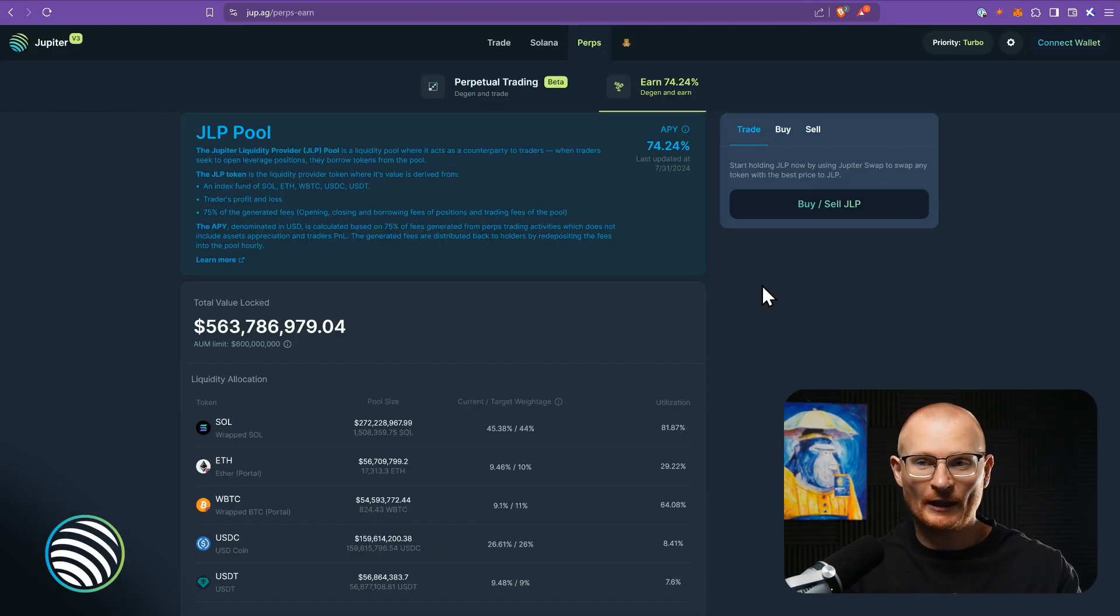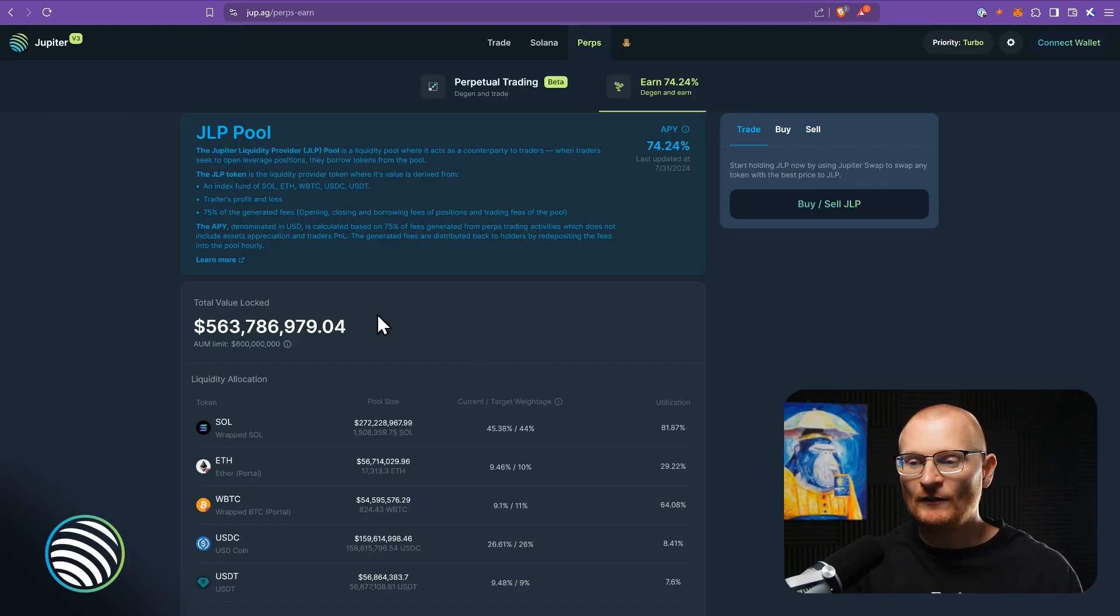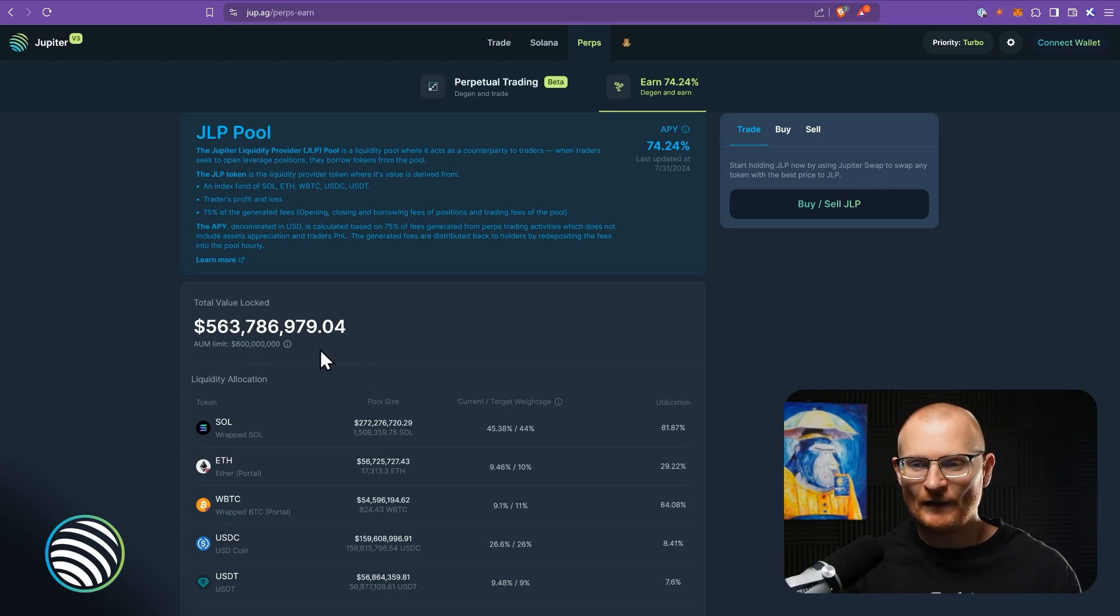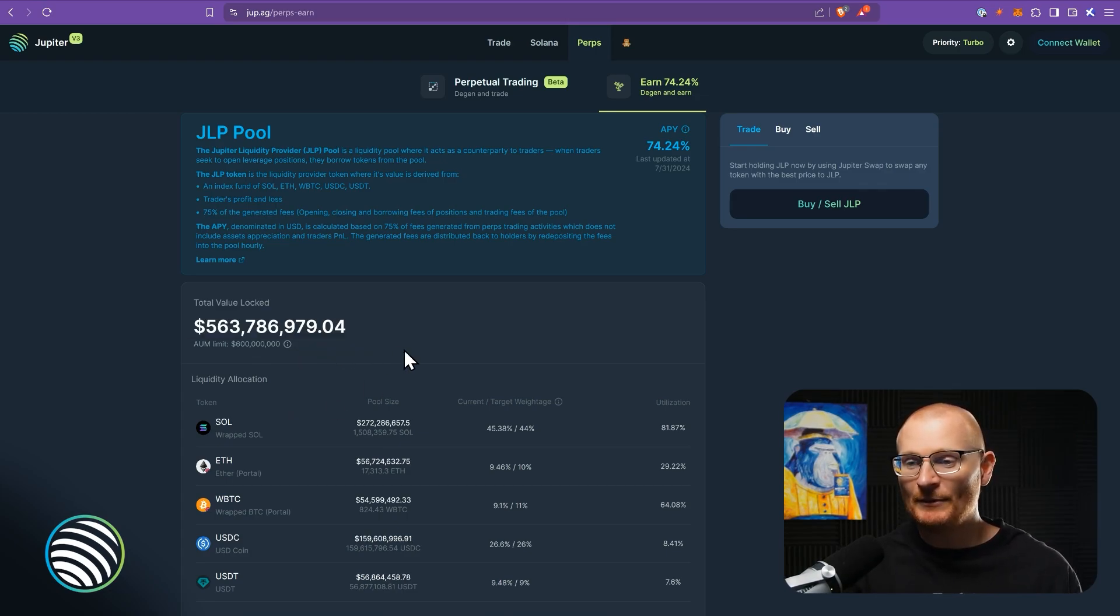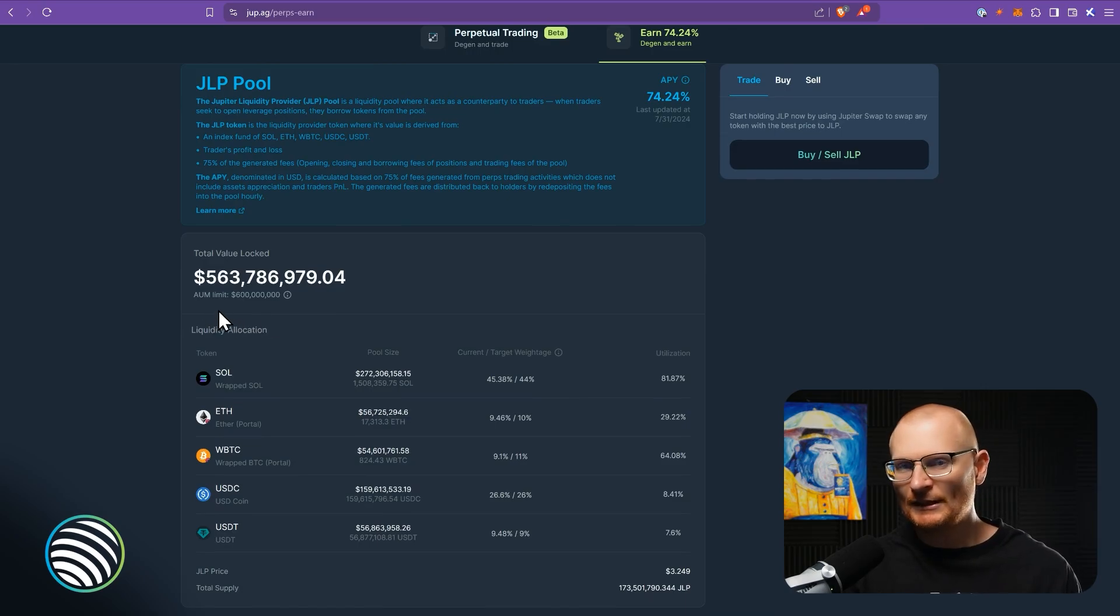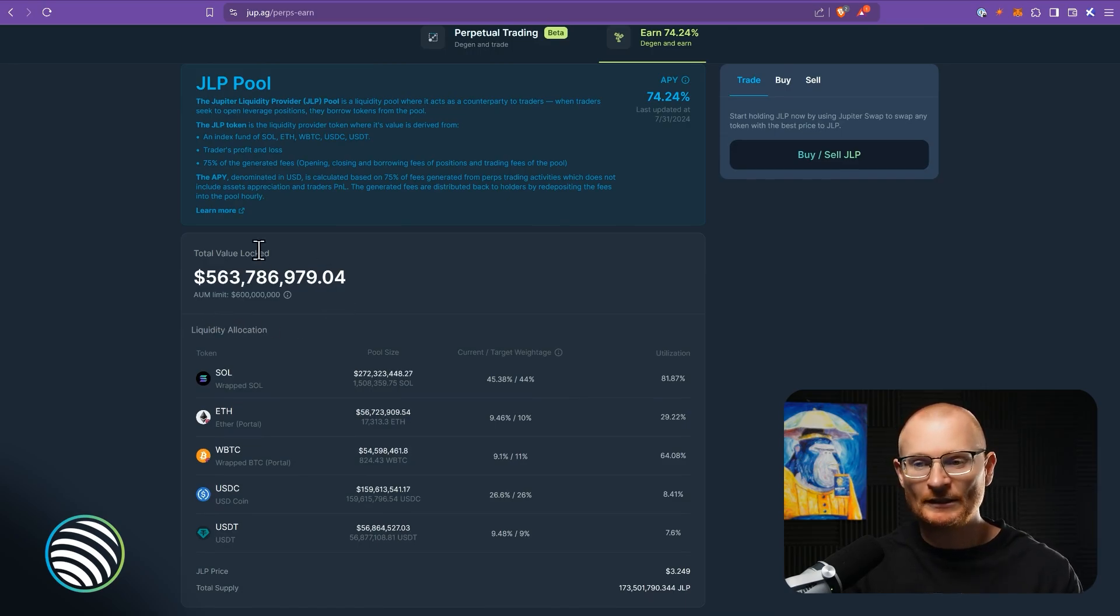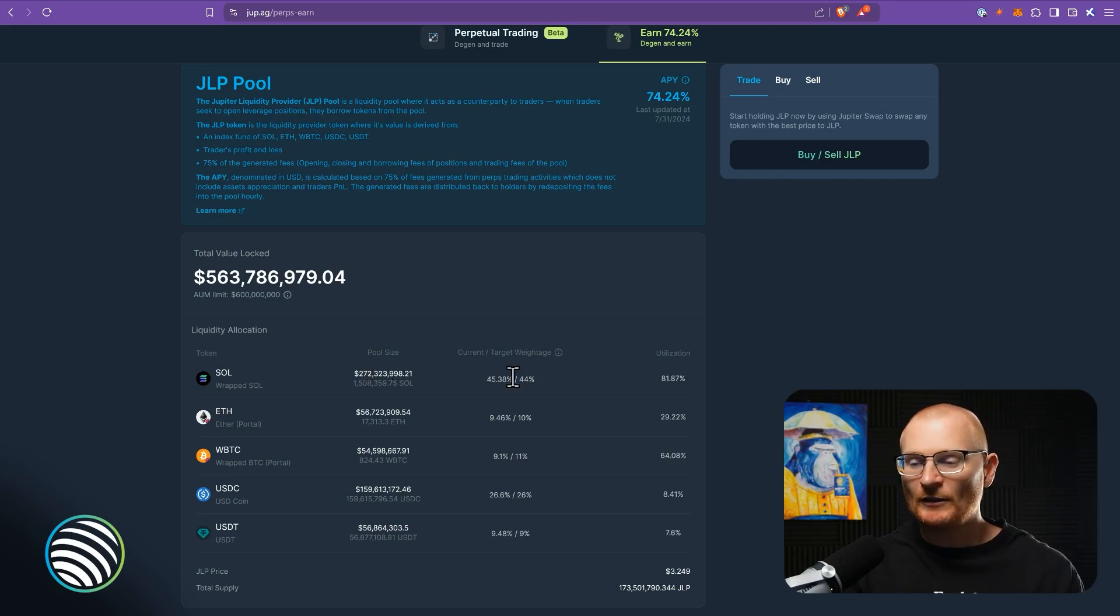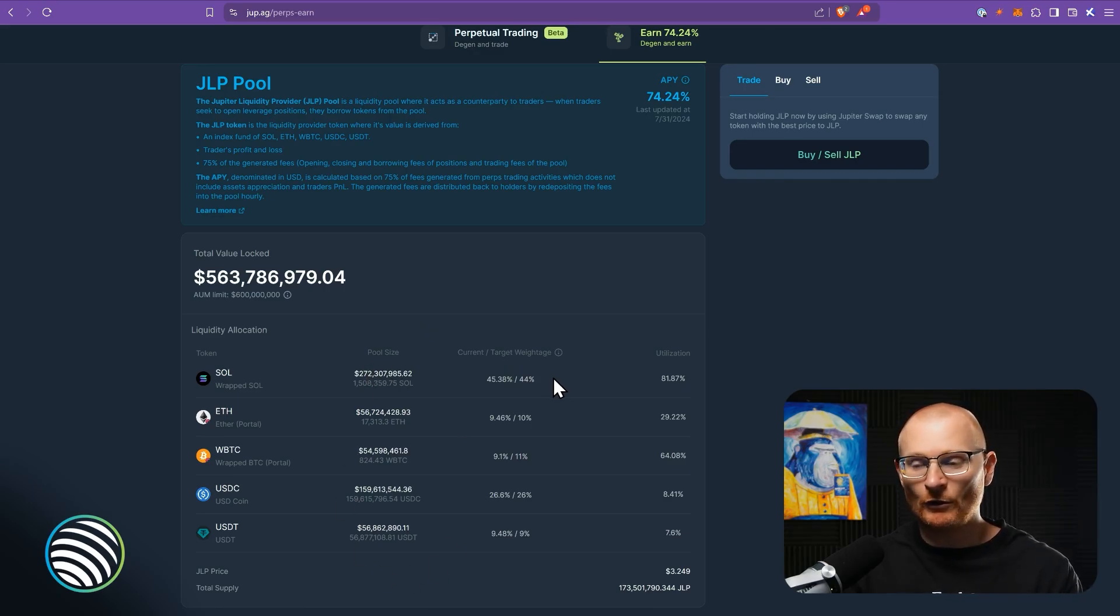So we'll come back here to JLP pool and let's have a look at it. So the total value locked is $563.7 million and the assets under management limit $600 million. They can always increase this cap, but then we've got this pool size here. So there's a current weightage for Sol of 44%. That's what they're aiming for.